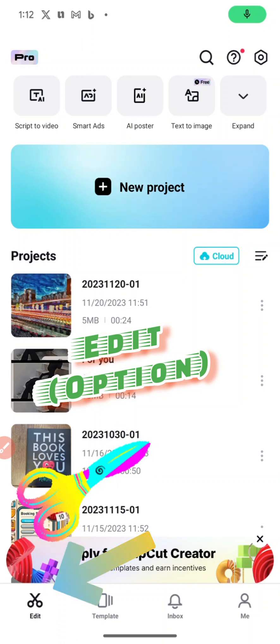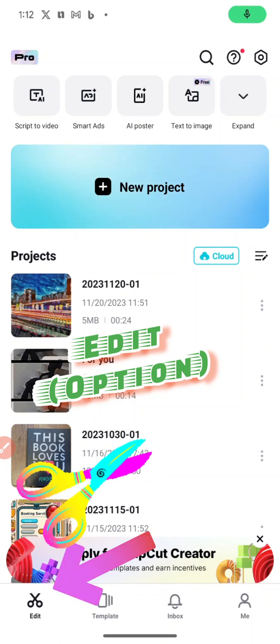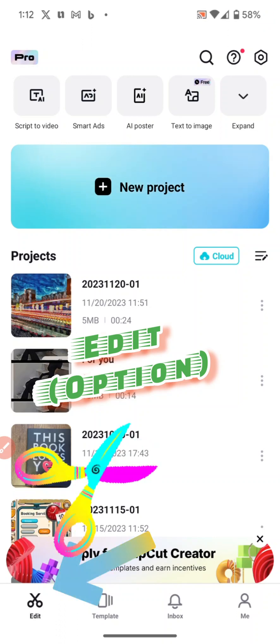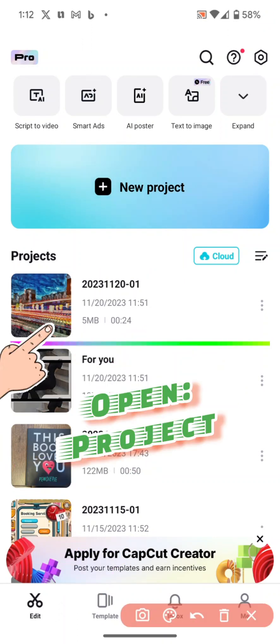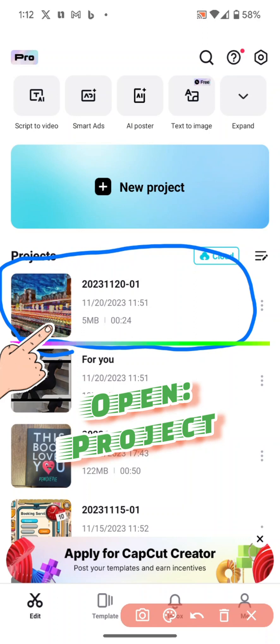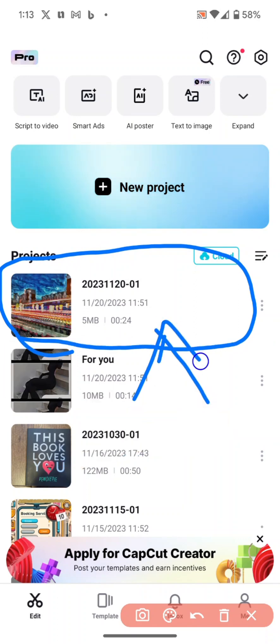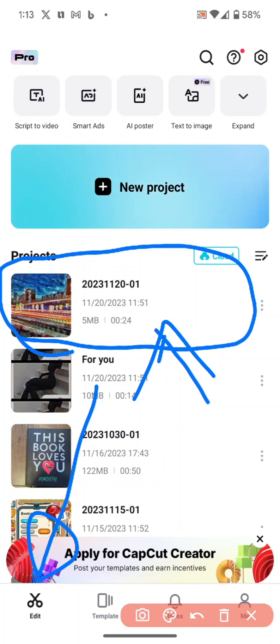We're looking at CapCut to use as an audio editor for podcasting. Here's a project I created earlier. I need to tap on that. Make sure you're on the scissors bottom left, which is the editing option that'll give you access to your project library.